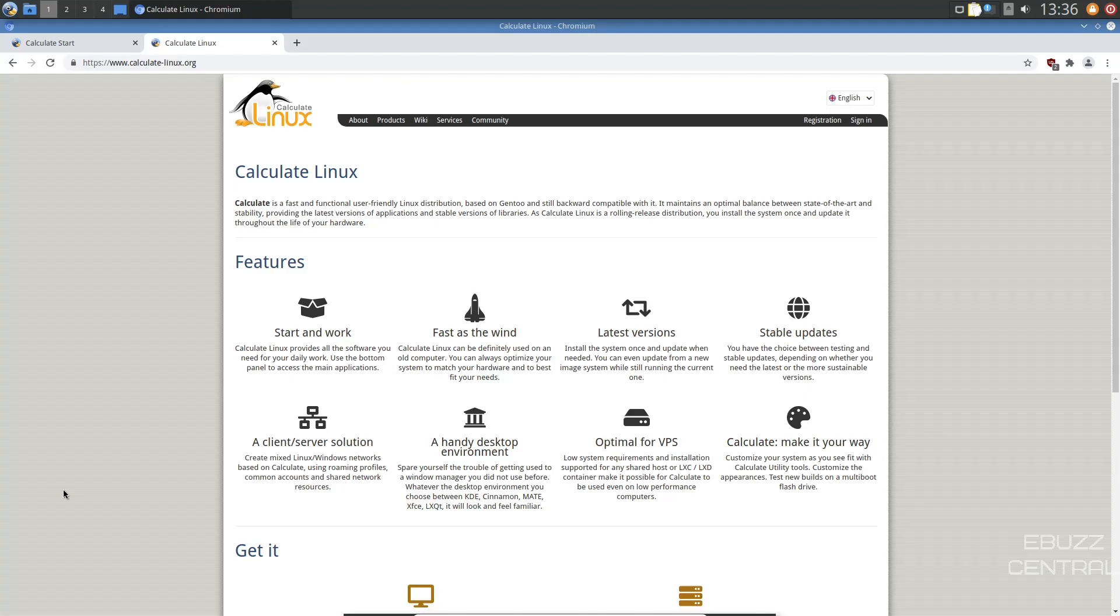It's based on Gentoo, also backwards compatible with it, built on the LXQT desktop. We are presently at their website, calculate-linux.org. I will be sure to link that in the description below.